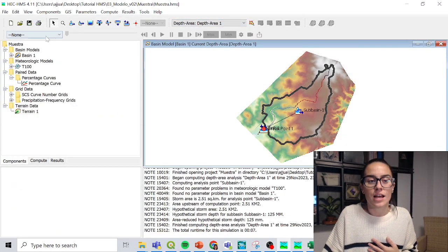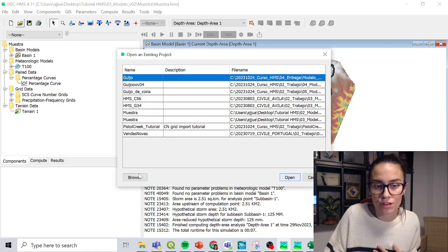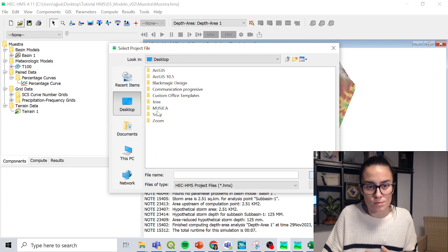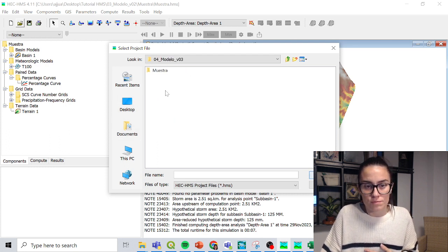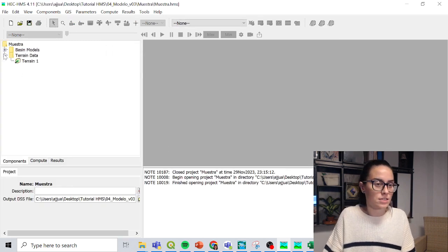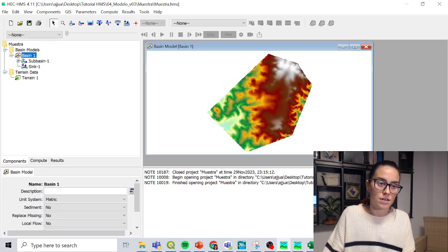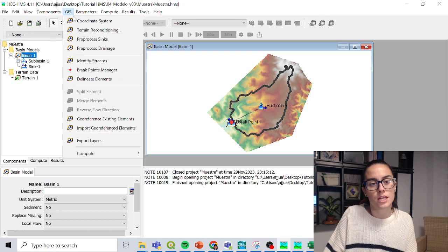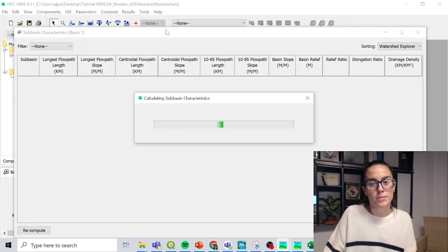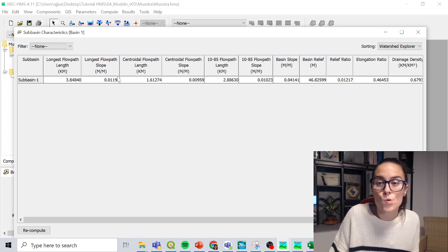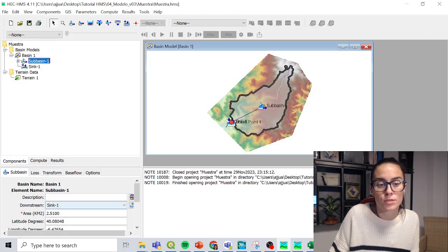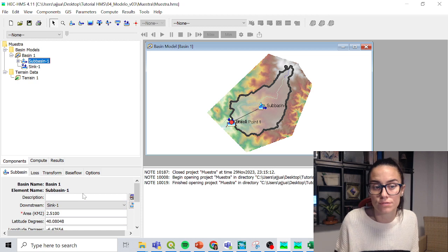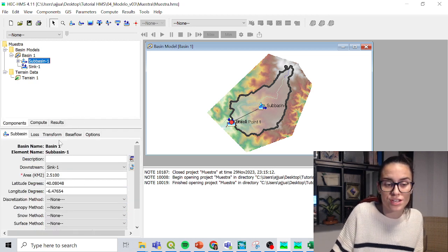So I'm going to start from an almost scratch model. I'm going to browse, I'm going to go to my desktop, my HMS V03. So what I just input here is my terrain and I also have the catchment and I can also see the parameters, characteristics, sub-basin. And here I could see the longest flow path, the slope, and I could also see within the catchment the area that I have.